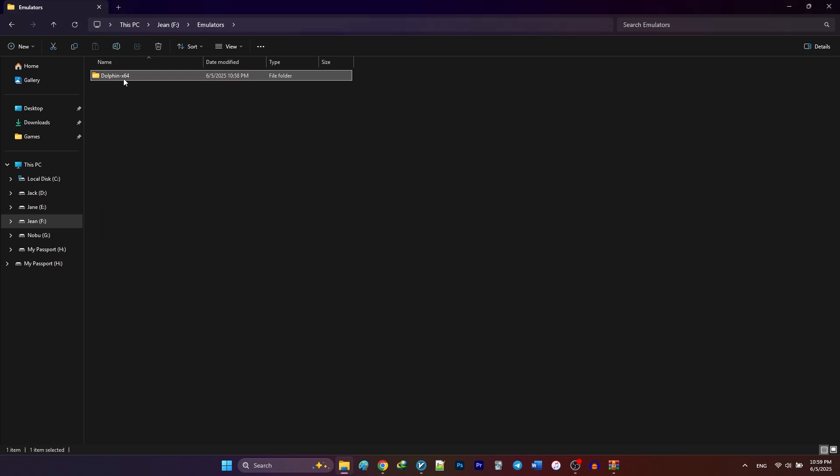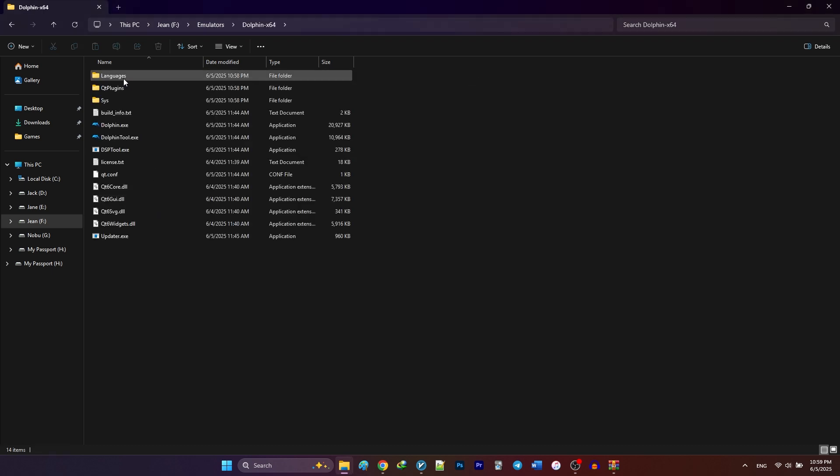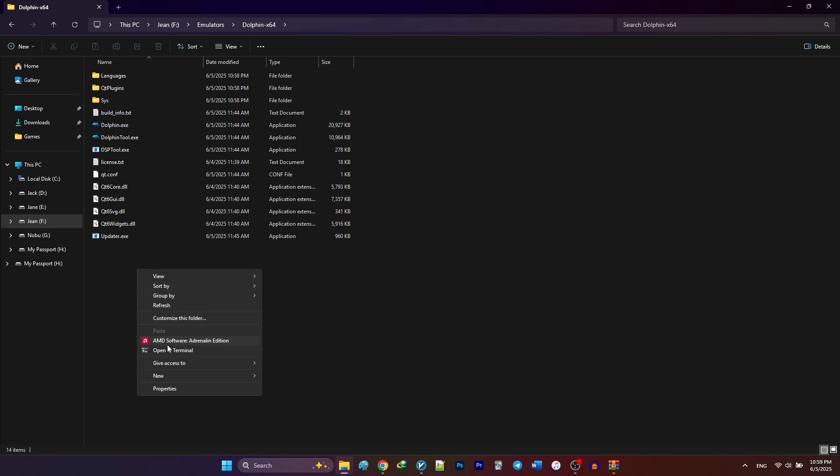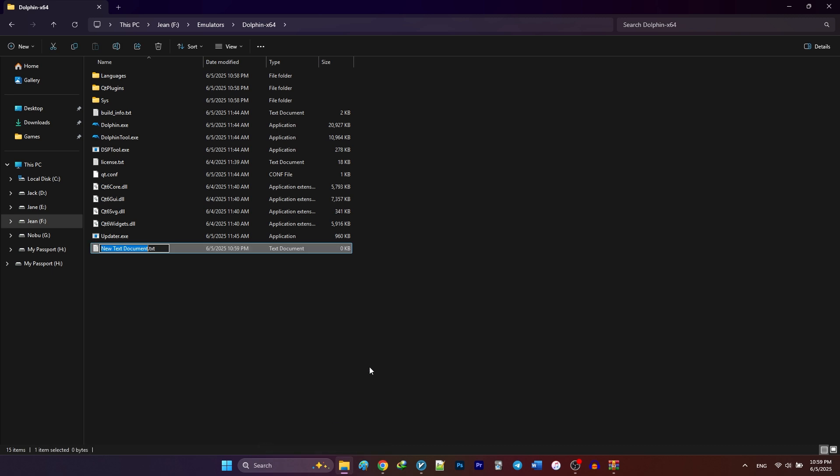Now before we run Dolphin, we need to make it portable. In order to do that, create a new text document and name it Portable with all lower cases inside the Dolphin folder. This keeps all emulator files including configurations, saves, and mods all together in one place.